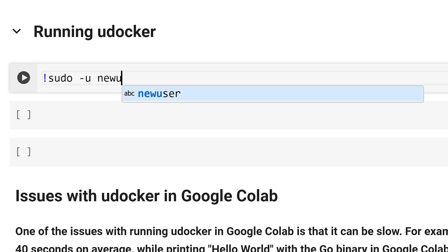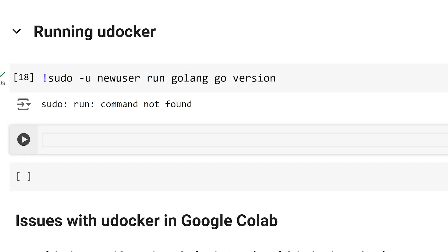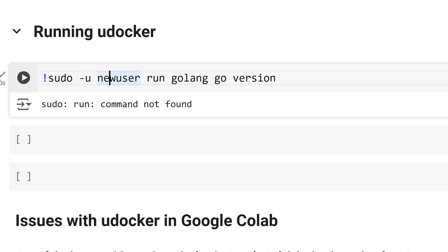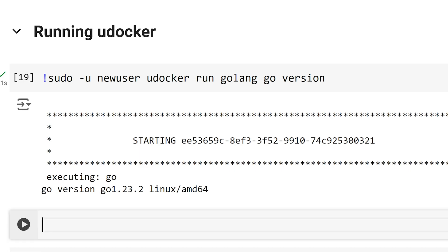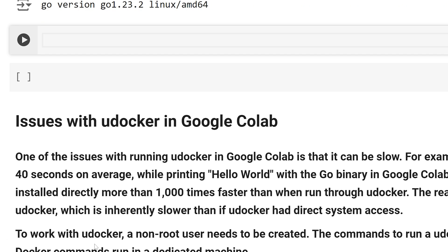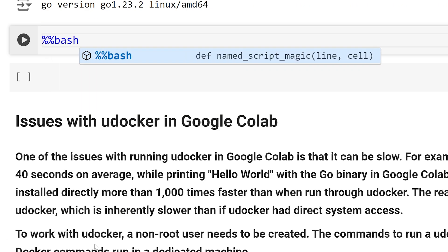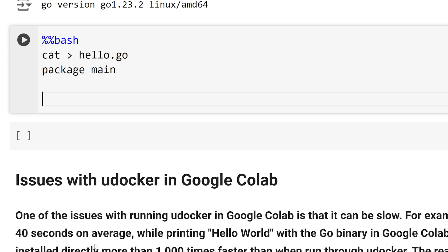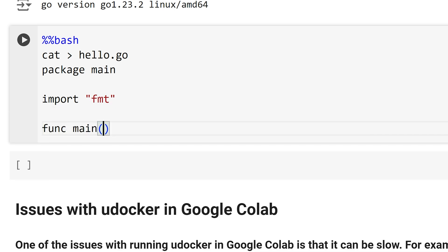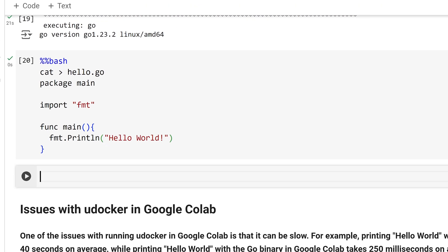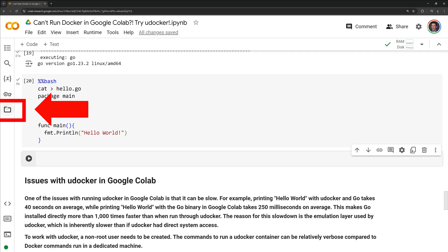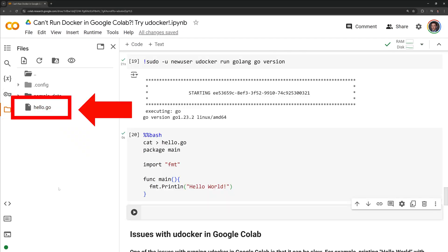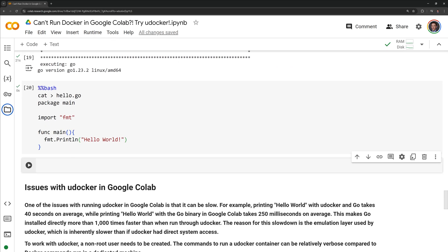Using uDocker, we can execute a command within the container. Here I am going to check the version of golang we are working with. We were able to execute the command with uDocker, and we can see that we are running golang 1.23.2. Now that we can access the go container through uDocker, I am going to write a simple go script that is going to print out hello world. To check if we successfully wrote the script, I am going to click on the folder icon, and we can see the go script within my content directory.